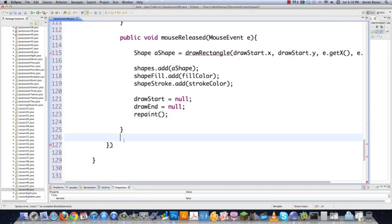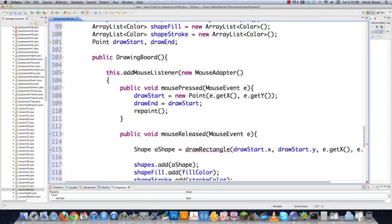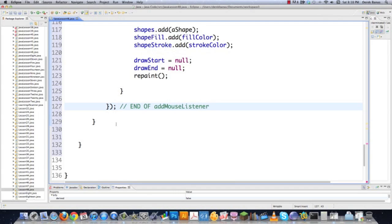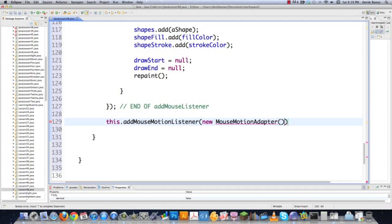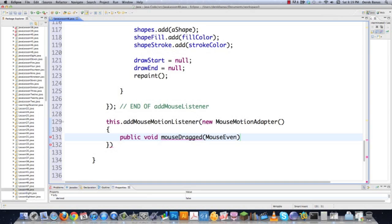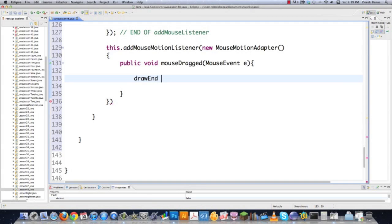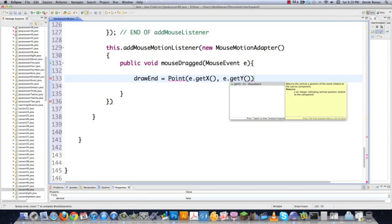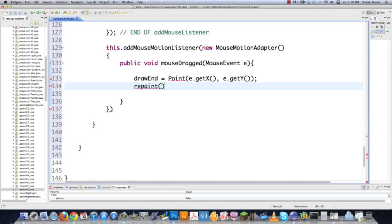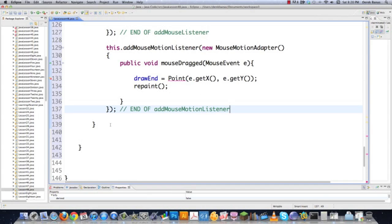Then I add a MouseMotionListener using a MouseMotionAdapter. In mouseDragged, I update drawEnd with the current e.getX() and e.getY() position — whatever the mouse position is at that point during the drag — and call repaint so the guide shape updates live on screen. Comments can be added to track what's happening if desired.